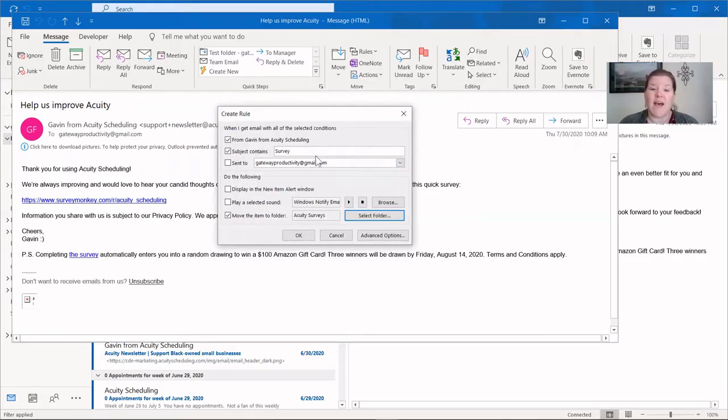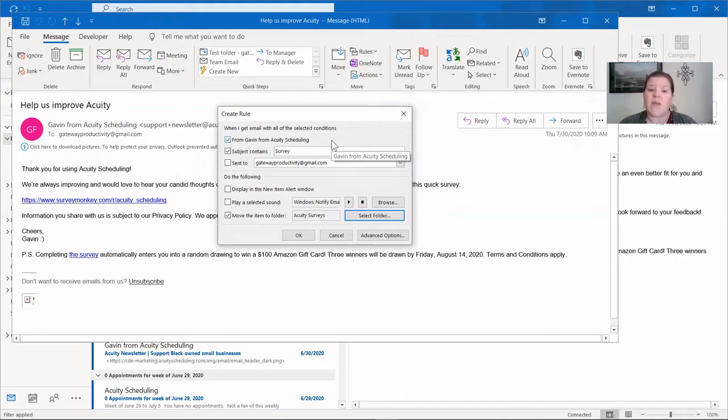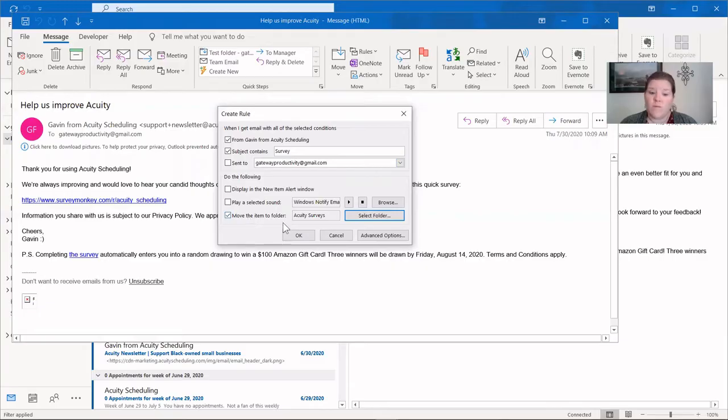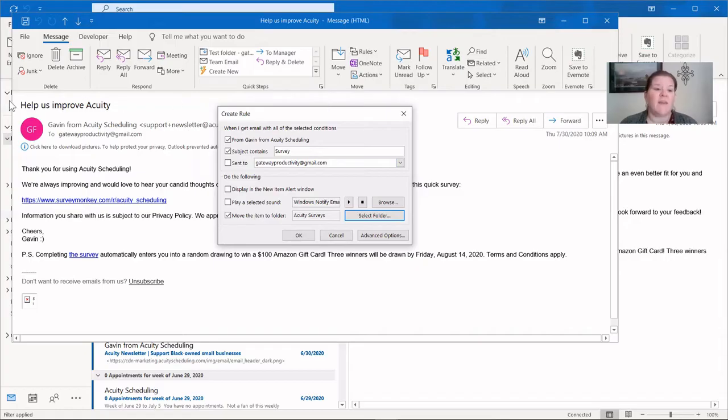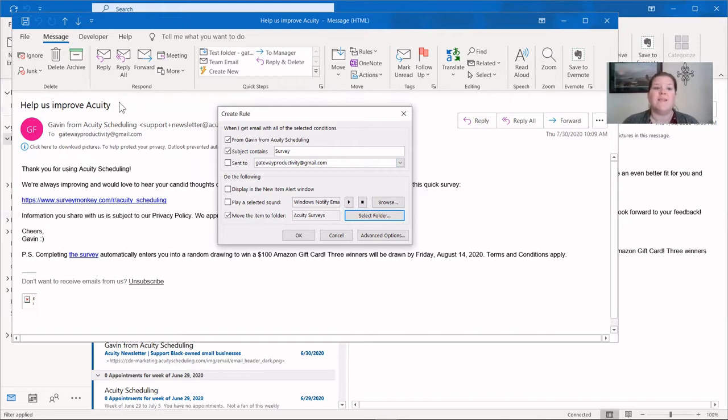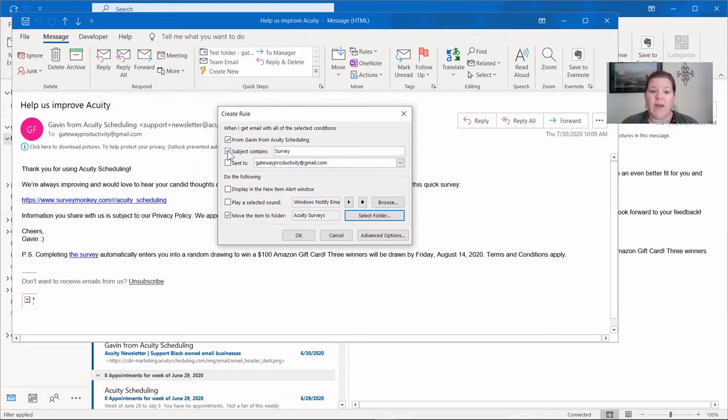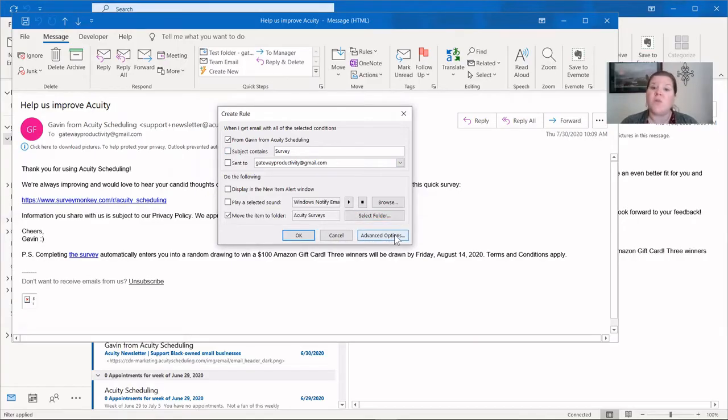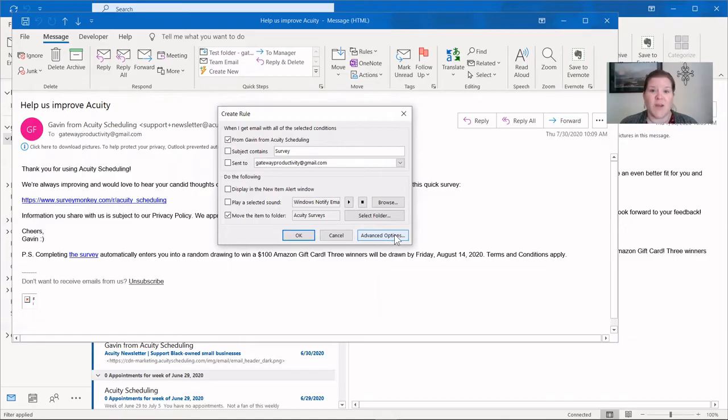Now we can see the entire if-then statement. If it is from Acuity Scheduling and the subject contains survey, then move the item to the folder Acuity Surveys. At this point, I see that in the email, the subject line doesn't actually say the word survey. It says help us improve. So I'm going to show you some advanced options to make this exactly what I'm wanting. So instead of the subject containing survey, I'm going to uncheck that, and I'm going to go to my advanced options. And don't let this overwhelm you. We're looking for something very specific, so we'll do that in this next screen.